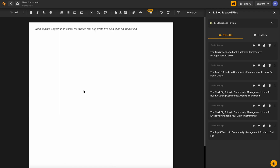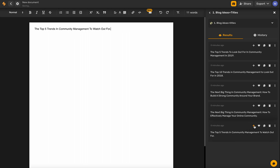Let's use Simplified's long-form writer to write a blog about the next big thing in community management. I started by generating some blog ideas and titles, and I'm going to go ahead and use 'Top Five Trends in Community Management to Watch Out For.' Let's use this very first result and click the plus button to add it to our long-form writer.